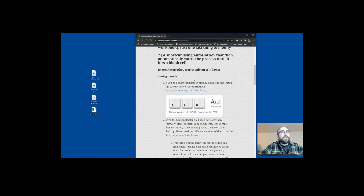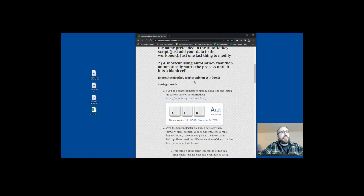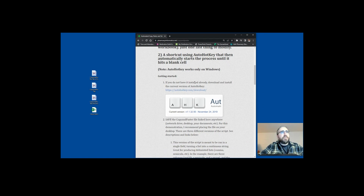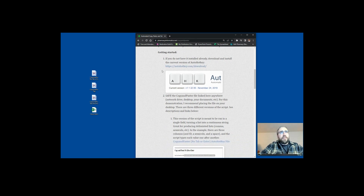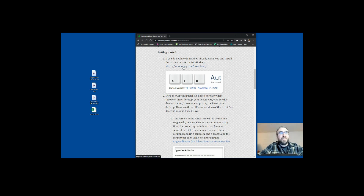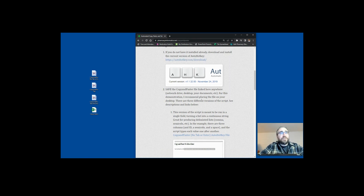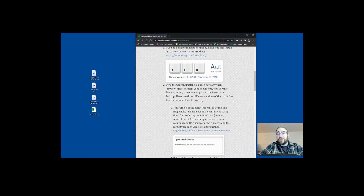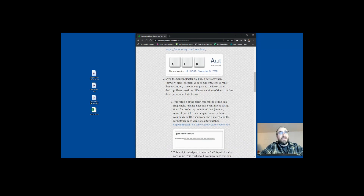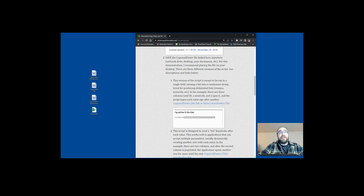If you go on my website, pharmacyinformatics.net, and look up the copy and paste automated tool, the first thing you need is AutoHotKey. I have where you can go download the program — it takes no less than 30 seconds to download. It is a very simple program. It only works for Windows products, so if you are an Apple user, this is one thing that does not work. But if you are a Windows user, you just load it, run it, install it — takes 30 seconds.